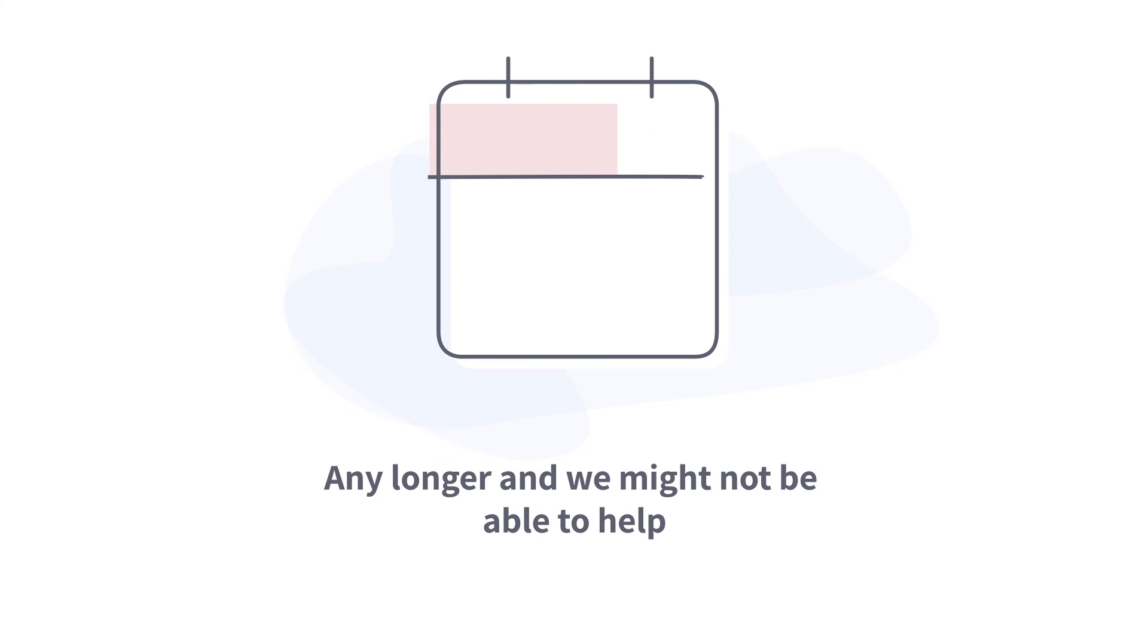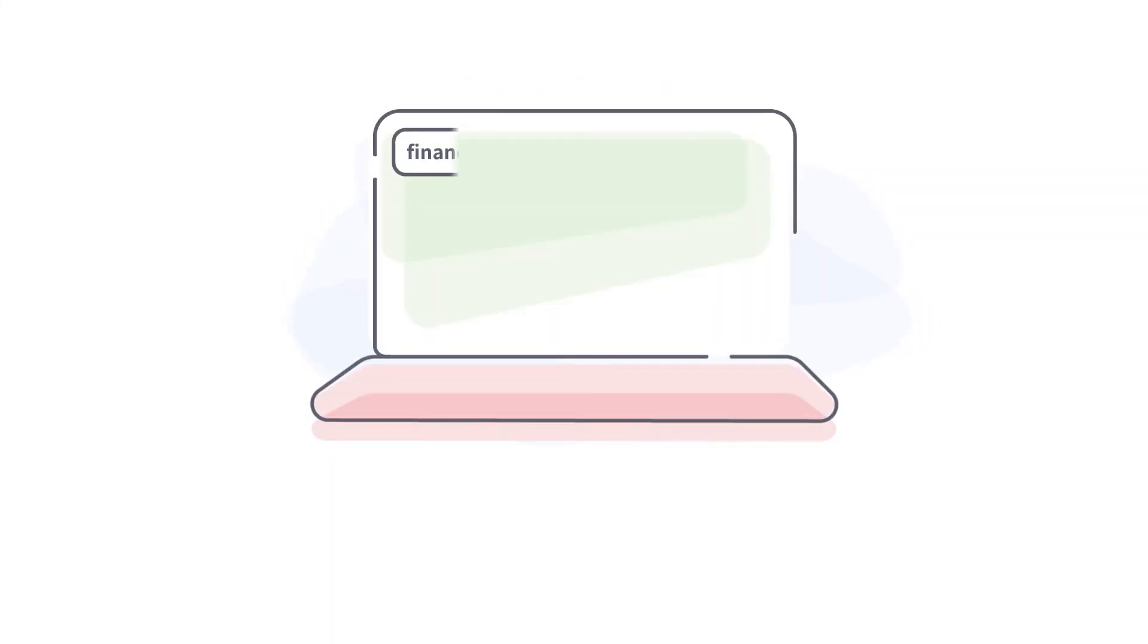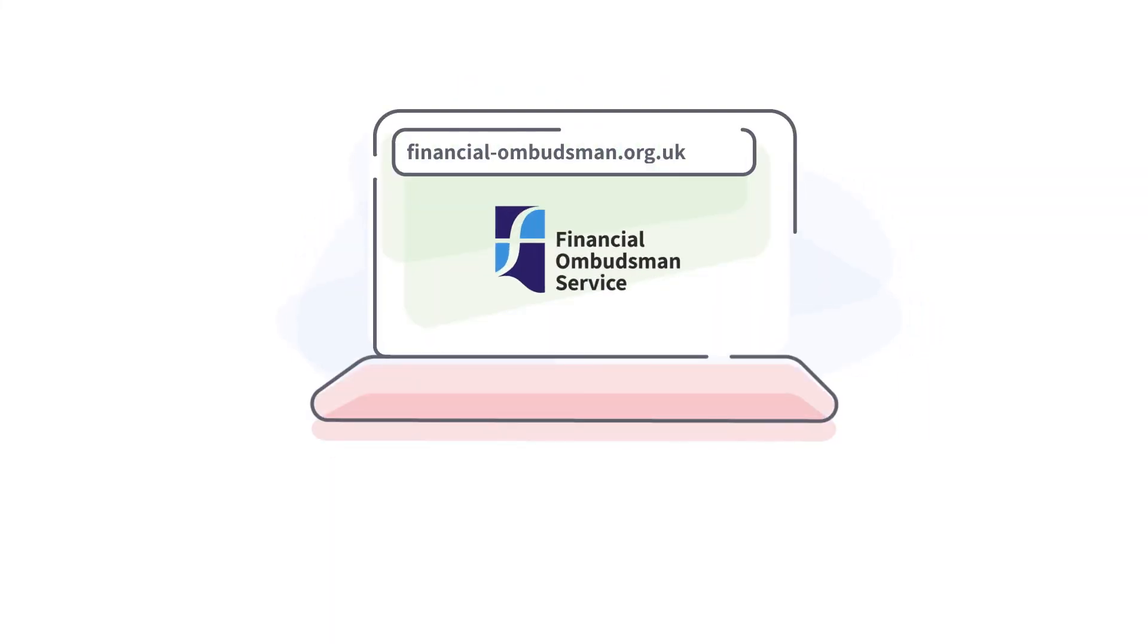So, if you think you've been treated unfairly by a financial business and you want to know what to do next, take a look at our website.